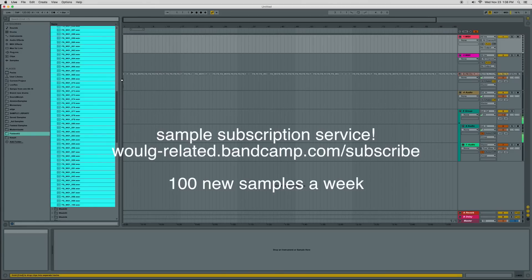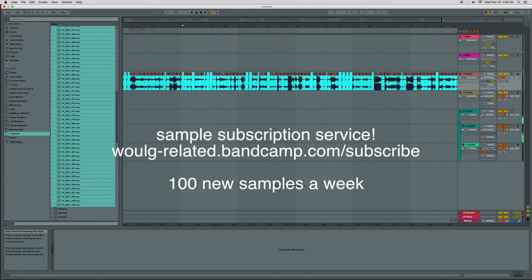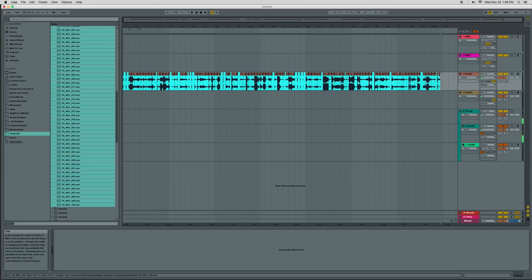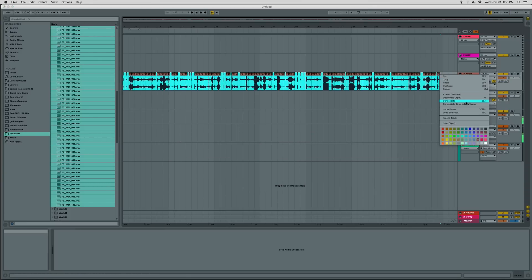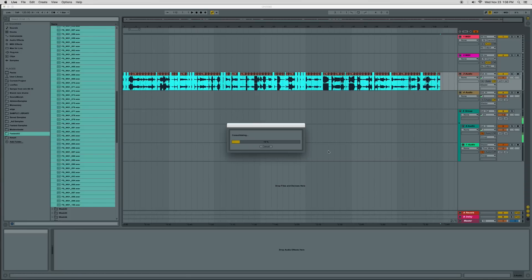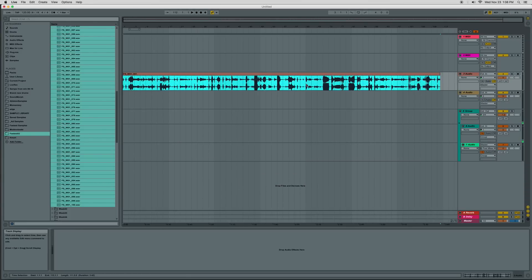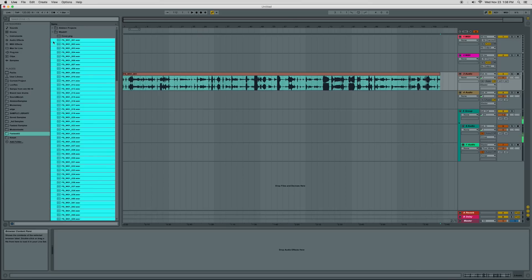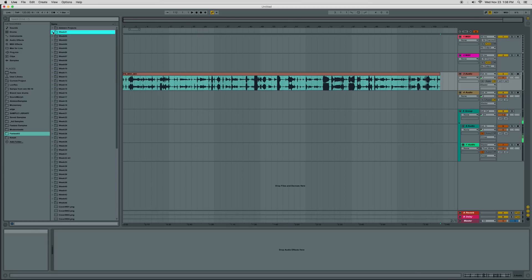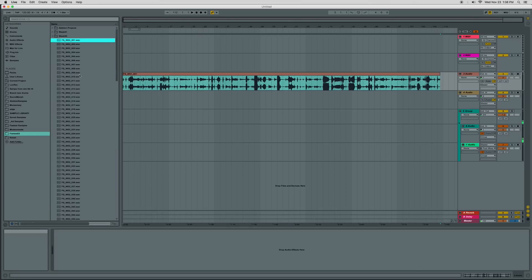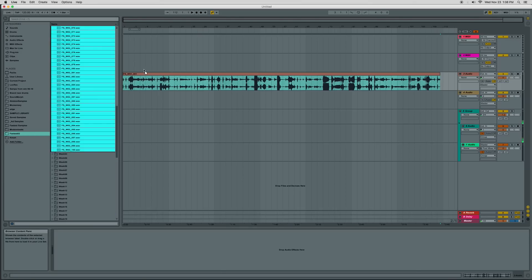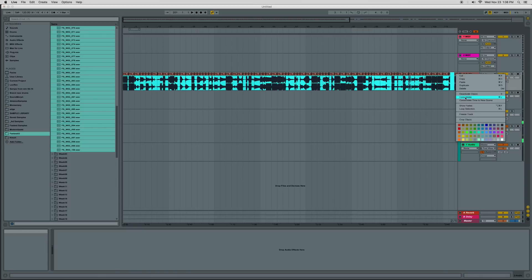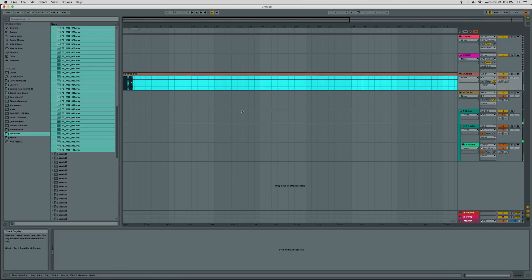So the first thing, I'm just going to grab a bunch of samples and drag them in the timeline here. Actually let's try it with week two. Grab a bunch of samples, drop them in the timeline.